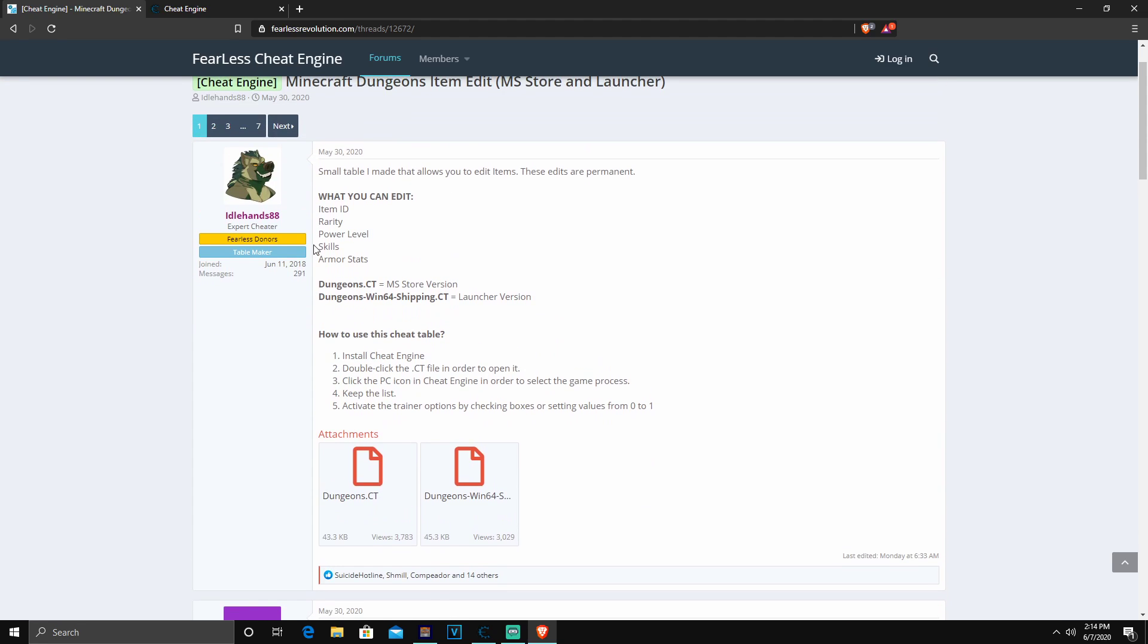He came out with a way to modify your items. If you guys are on the Windows Edition, like I am, the Windows Store Edition or the Microsoft Store Edition, you guys are going to want to download the first one, which is dungeon.ct.